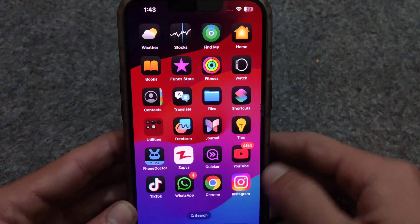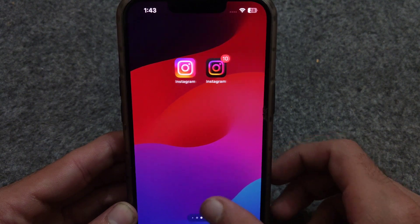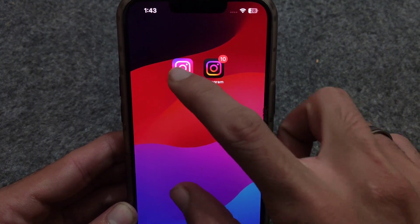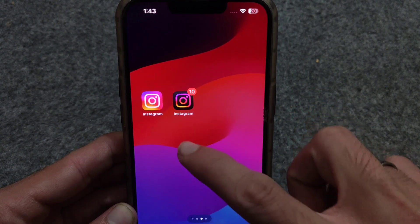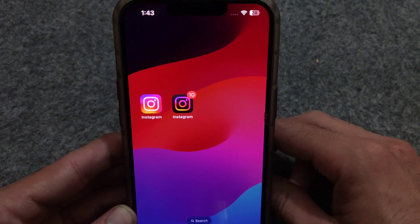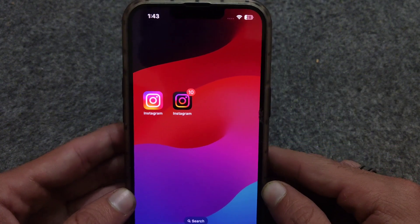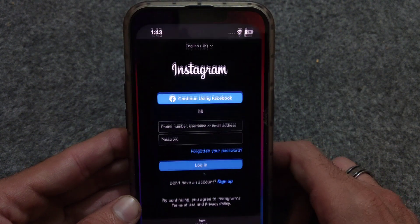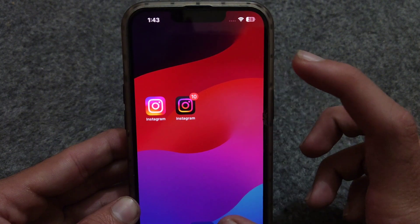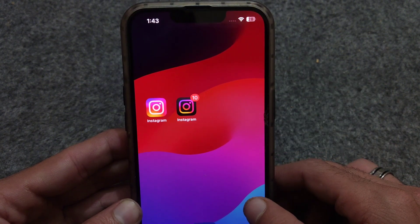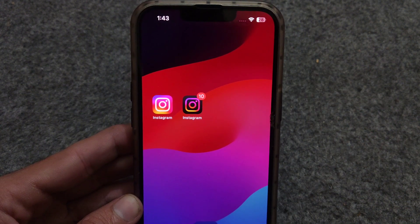You can also add other apps like Facebook and Twitter, but Snapchat is not usable by this method, as Snapchat doesn't provide website login on Safari or any other browser. So if any creator is claiming that you can use two Snapchat apps, it's fake — it is only possible on jailbroken iPhones.